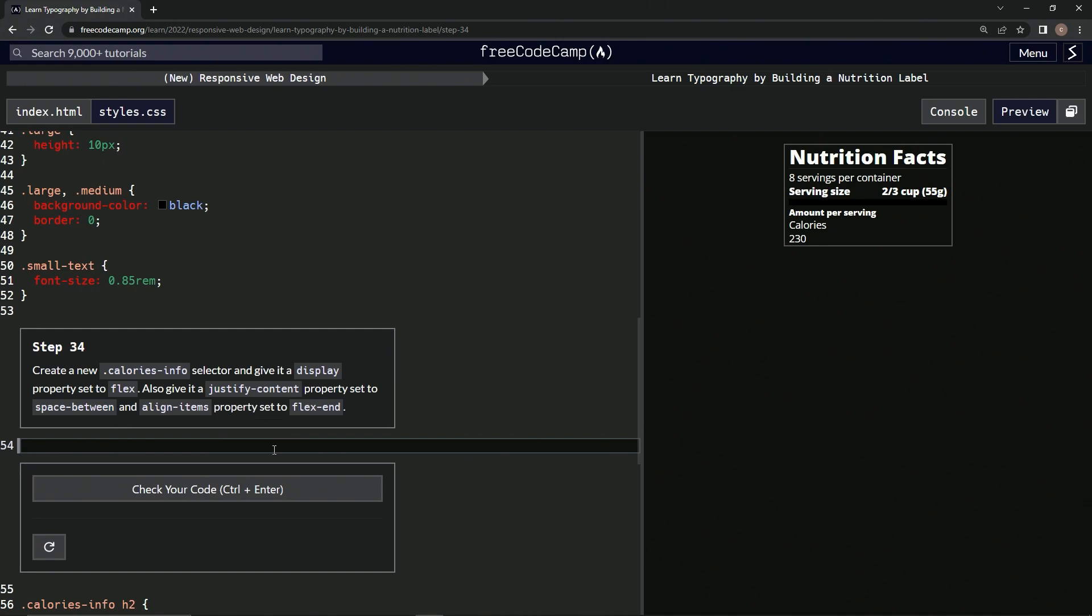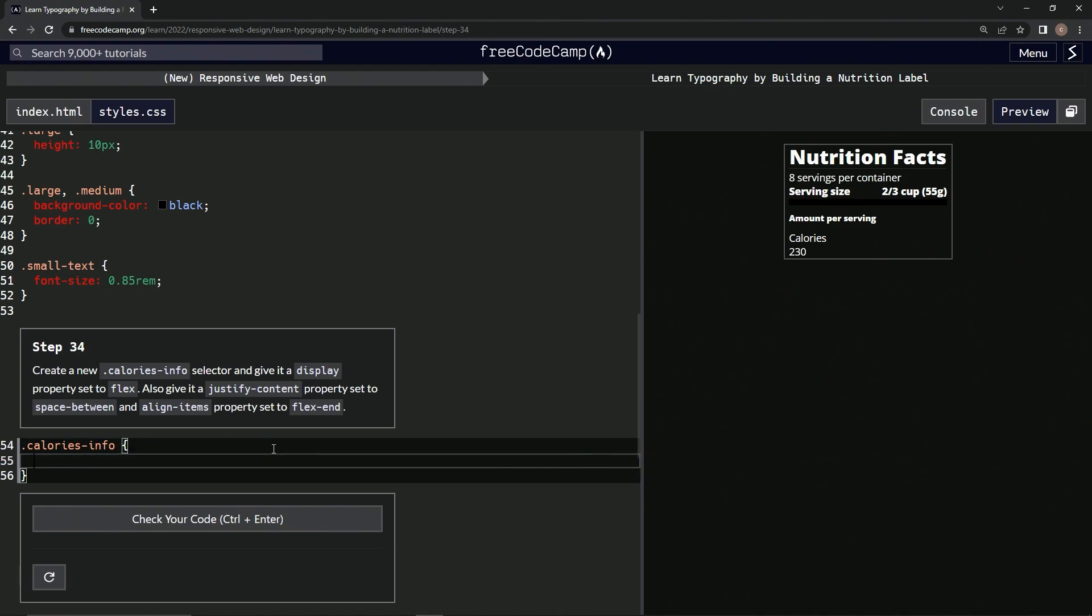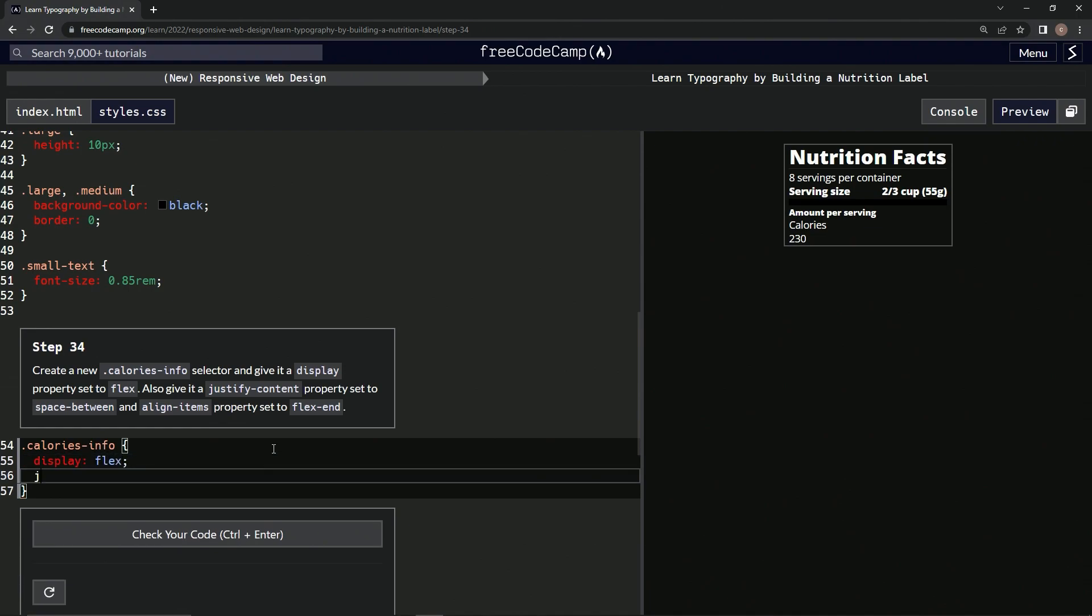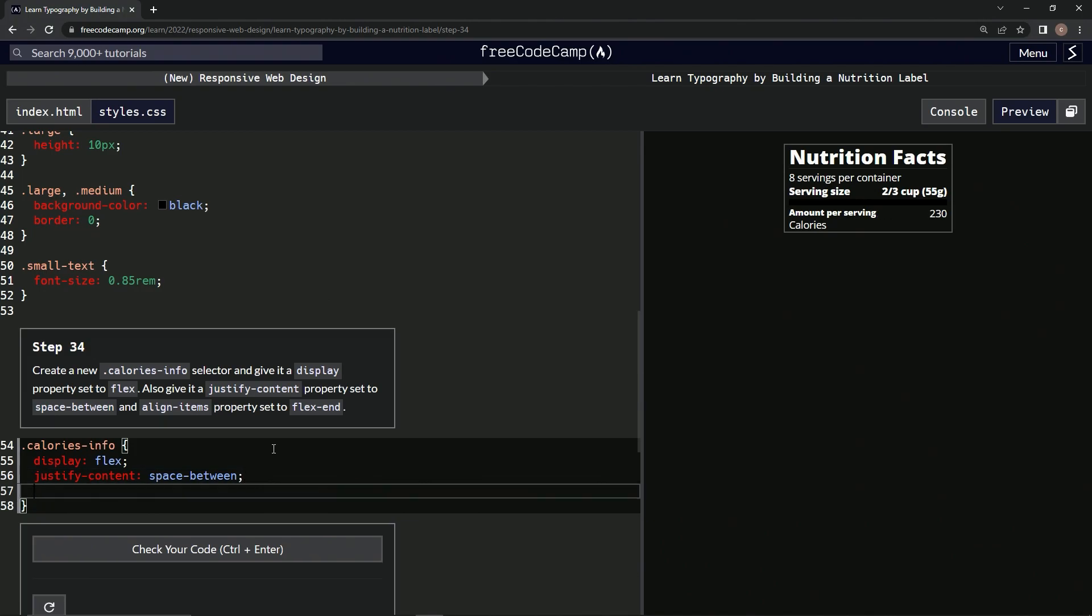Alright, so let's get to it. So calories-info, and then we're going to do a set of curly braces, and then we're going to say display: flex; justify-content: